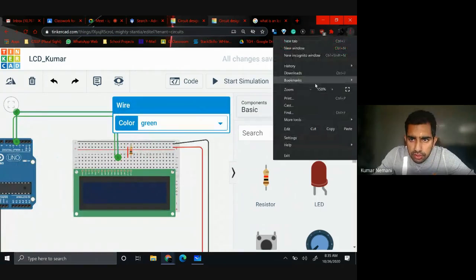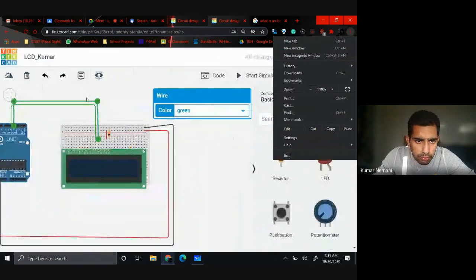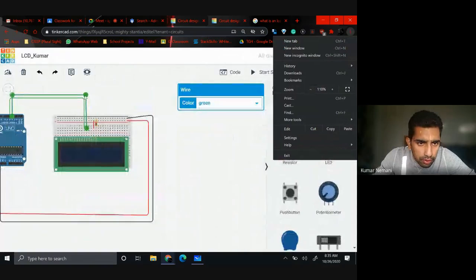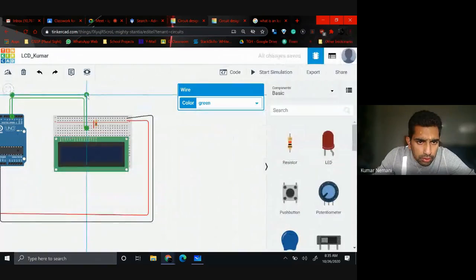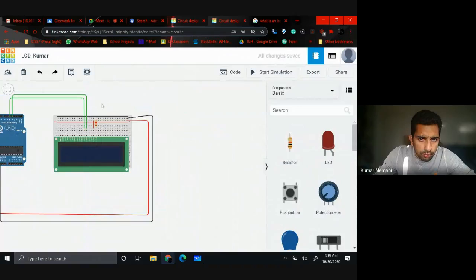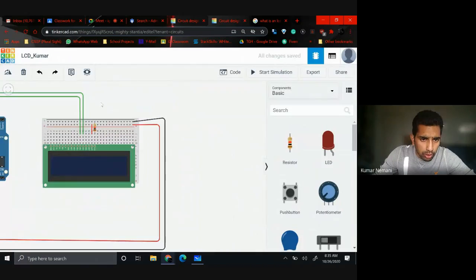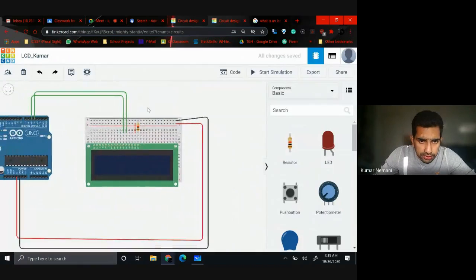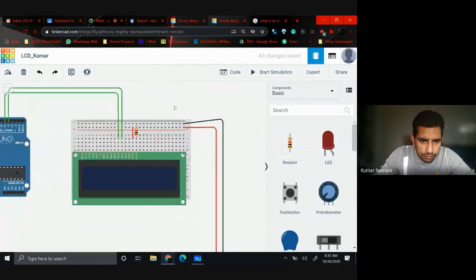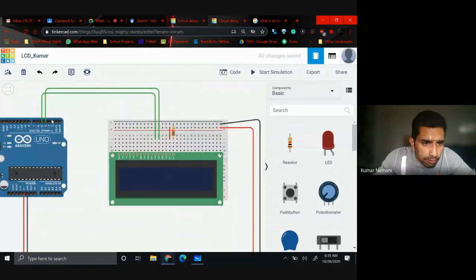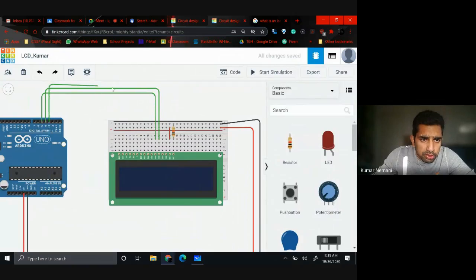I'm going to make this a little smaller — it's coming in my way. Let me zoom into the circuit so you guys can see. Pin number 3 must be connected to D86.